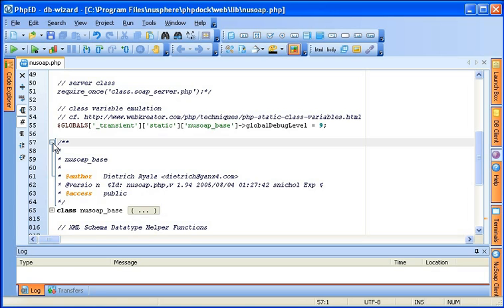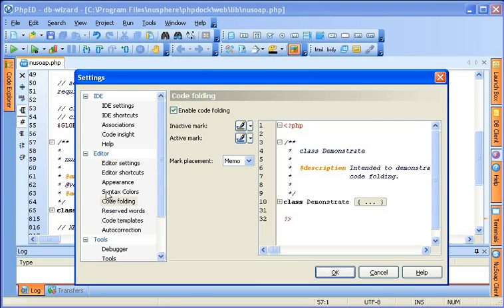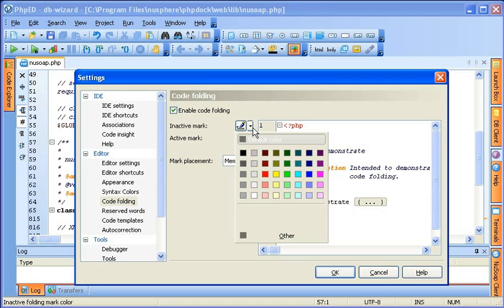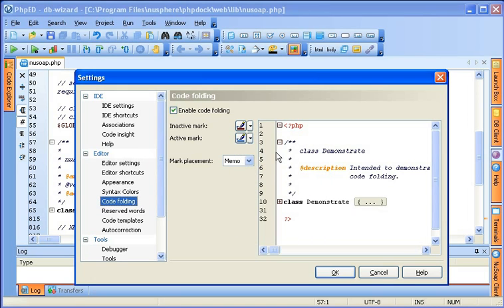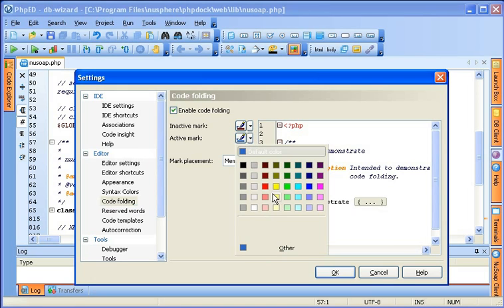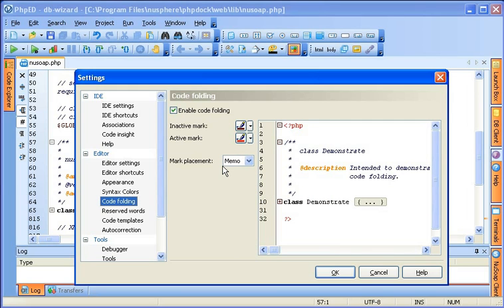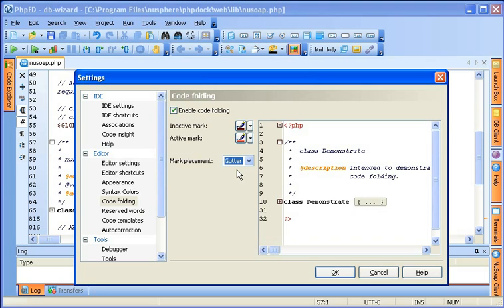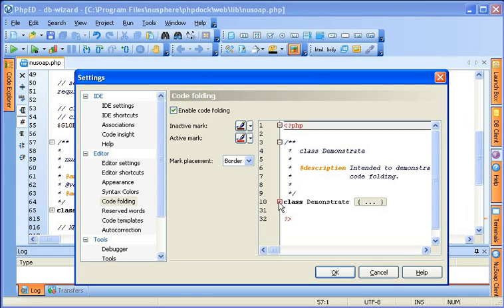As with everything else in PHP-ED, code folding is highly configurable. You can go to tool settings — the code folding item is under editor options — and here you can set the color of active and inactive marks, change it to any color you'd like, and even set the placement for the mark. By default it's set to memo, meaning the mark is shown inside the editor window, but you can also set it right on the gutter or right on the border.